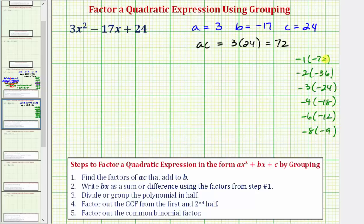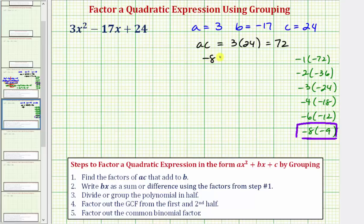We're looking for the two factors that have a sum of negative 17. Notice how those two factors would be negative eight and negative nine, because negative eight plus negative nine equals negative 17, which is b.